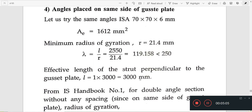The effective length of the structure perpendicular to the gusset plate is 1 into 3000. The effective length factor is 1.